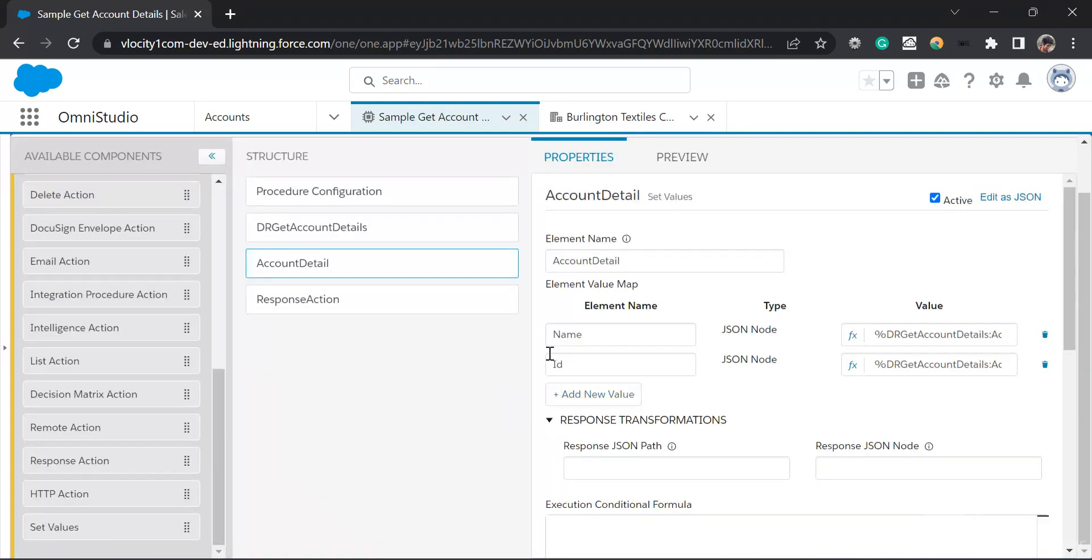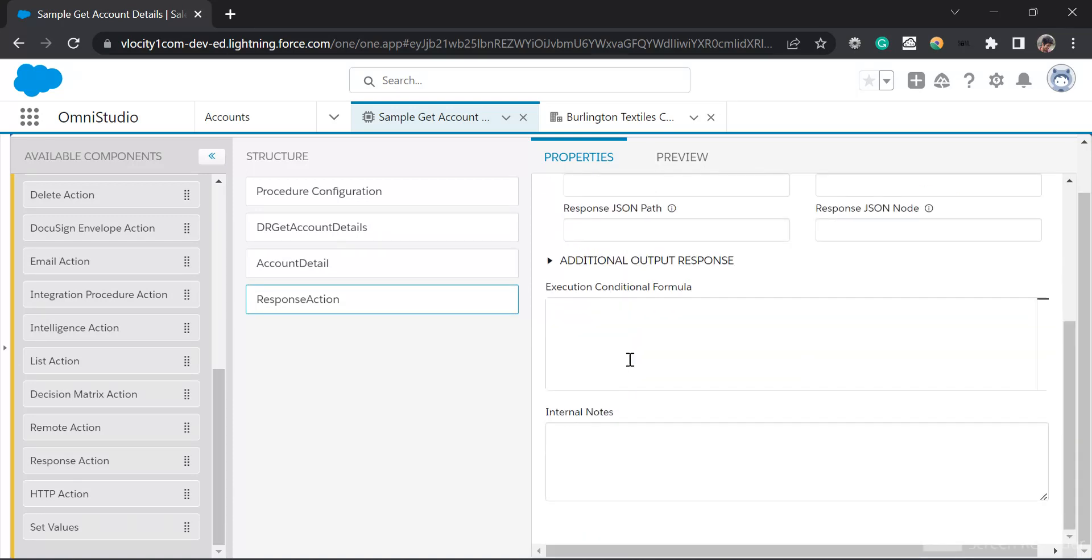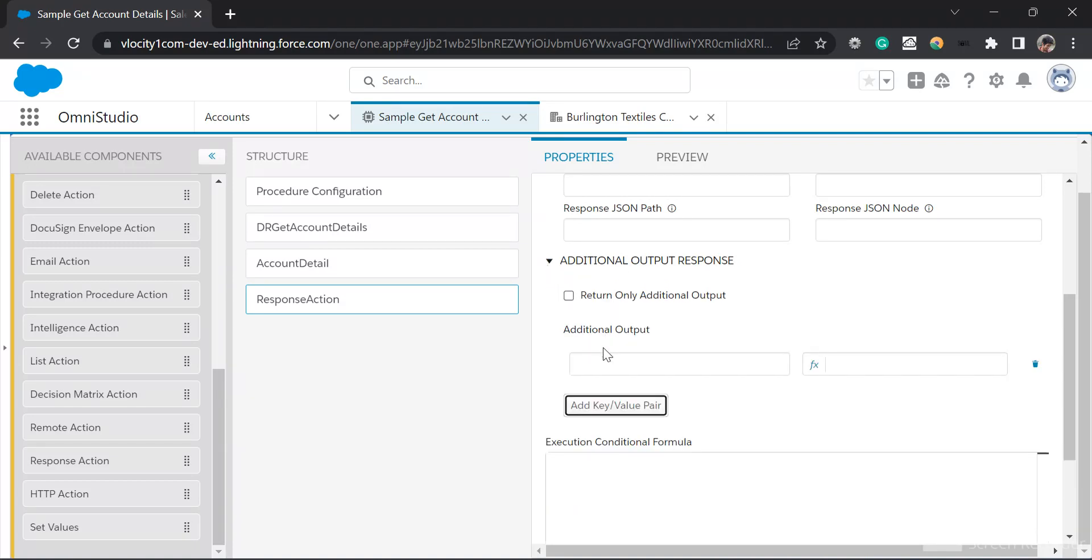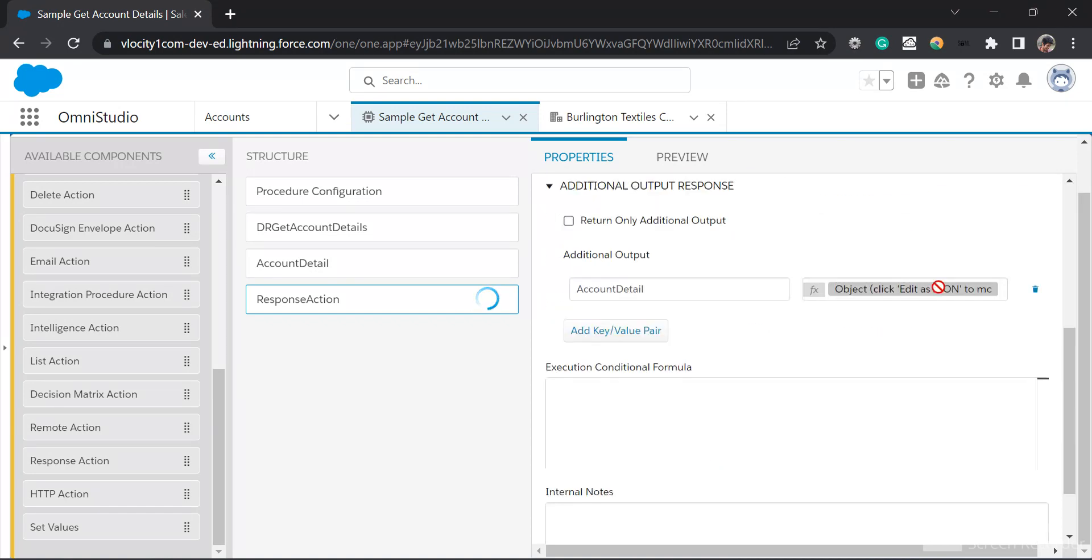So now I don't want to use set elements. So what I'll do is, let's say in the response action, I go to additional output response. I'll click on add key value pair. I'll name it account detail and in the effects I'll just input two curly braces. It is showing me as object.